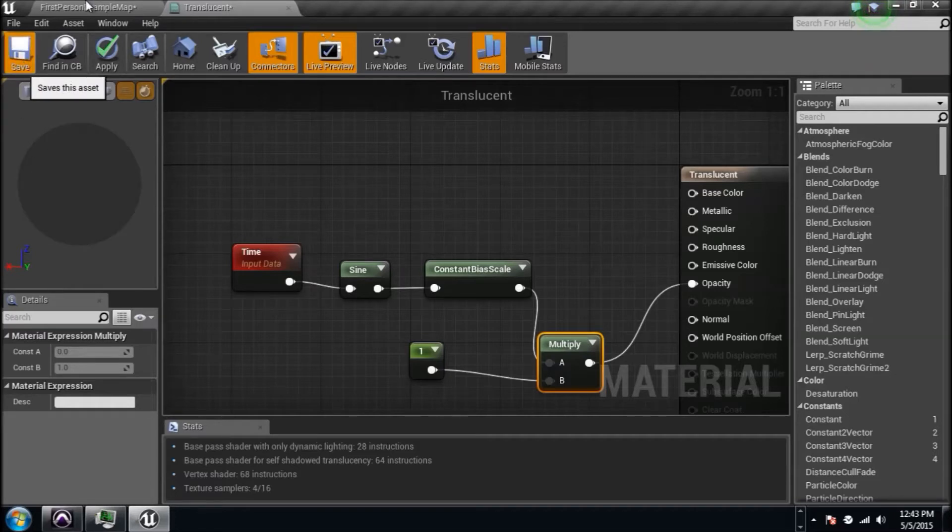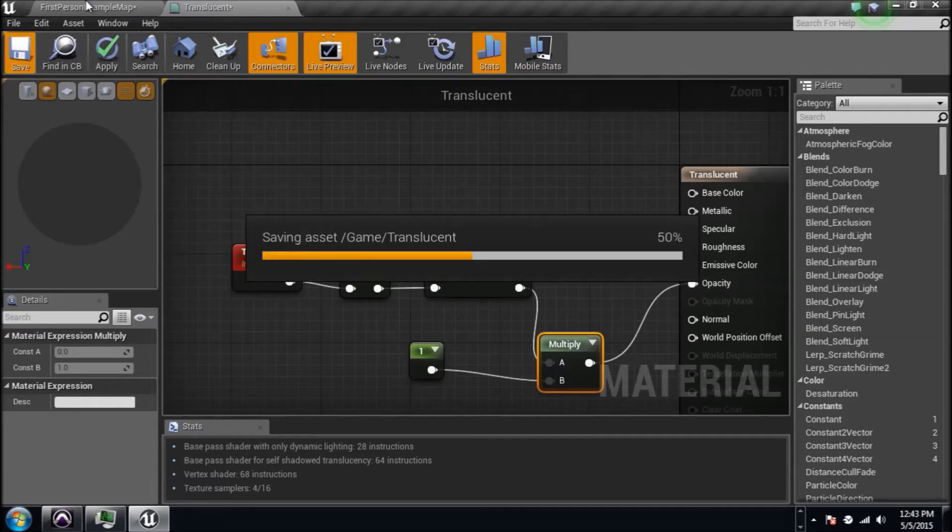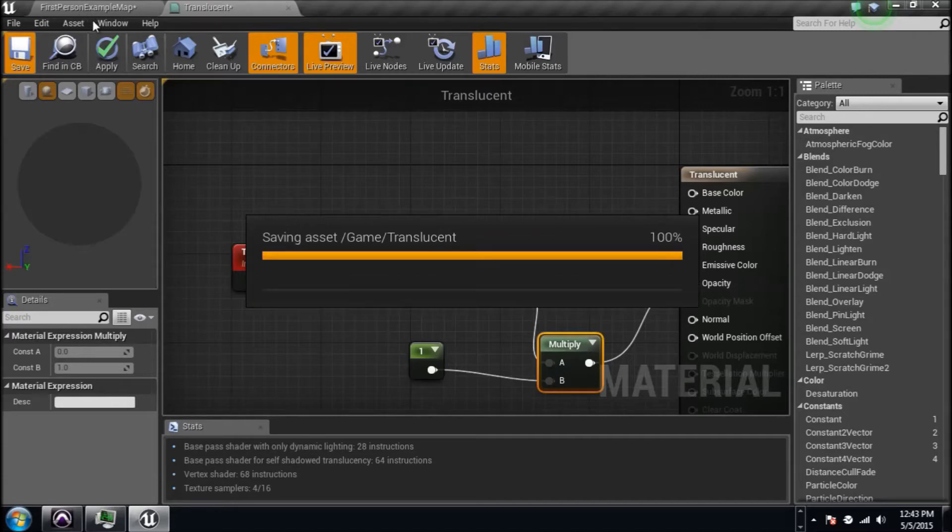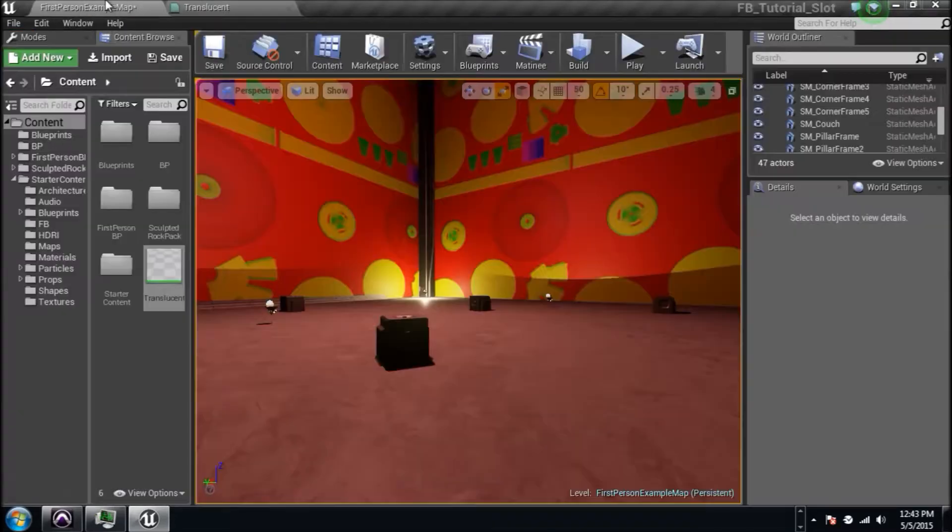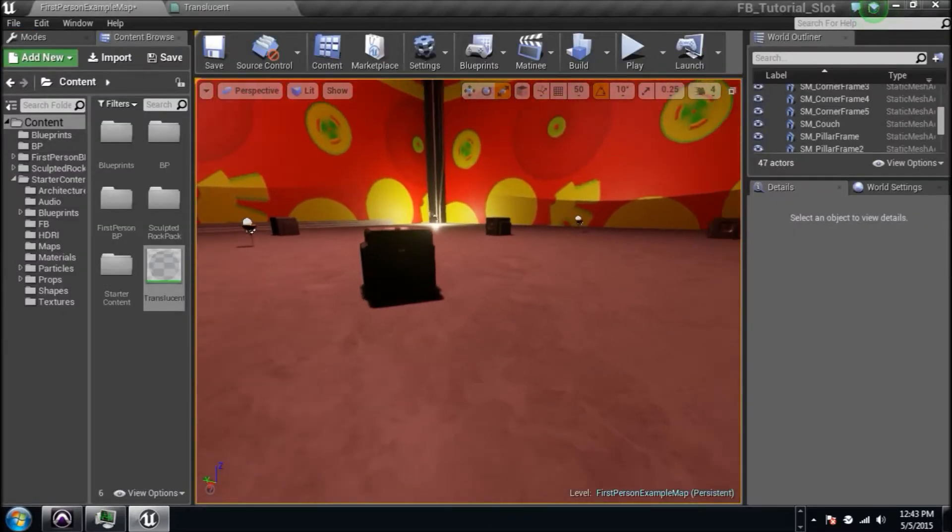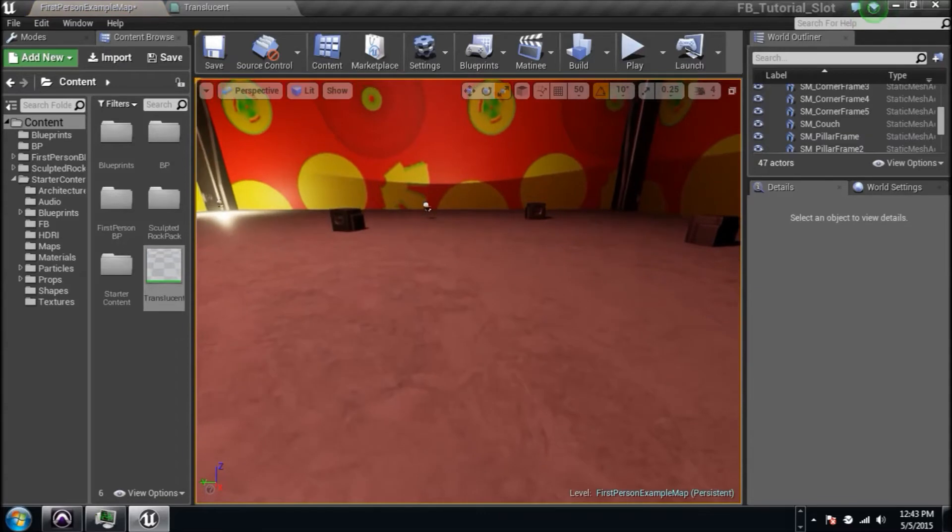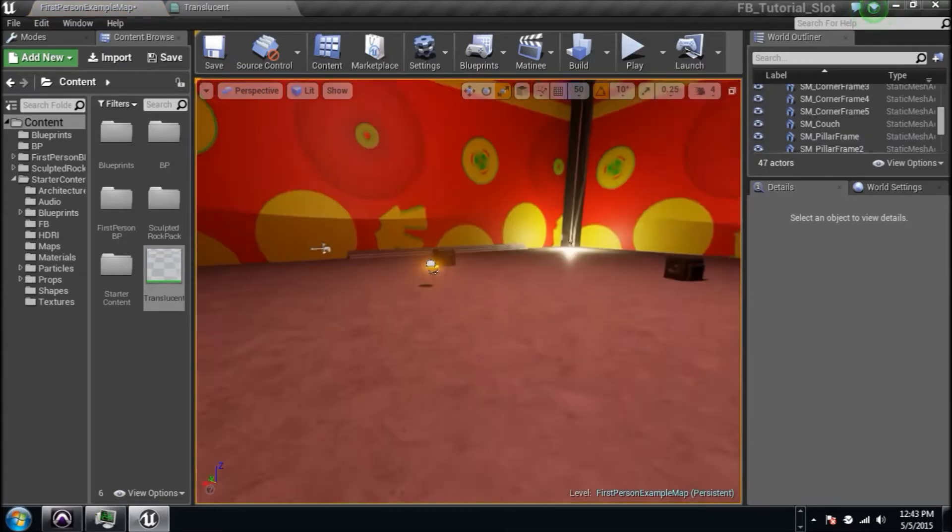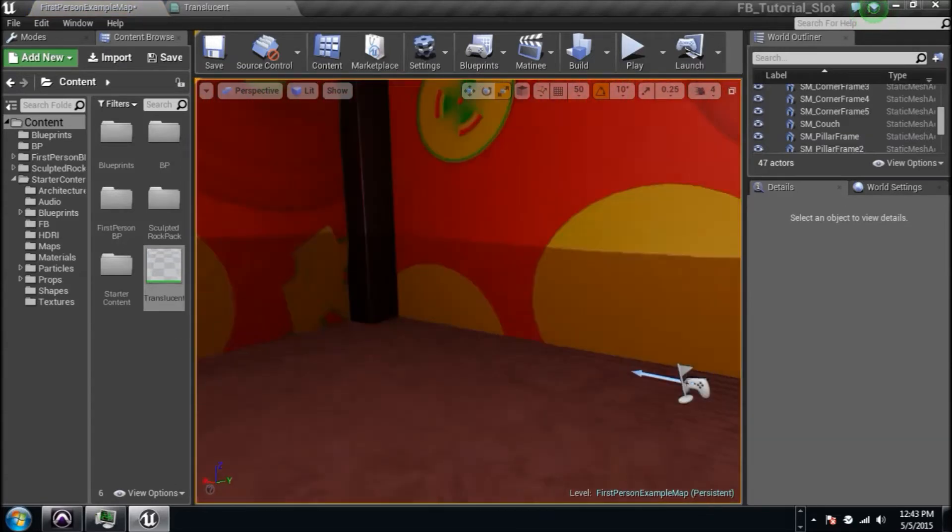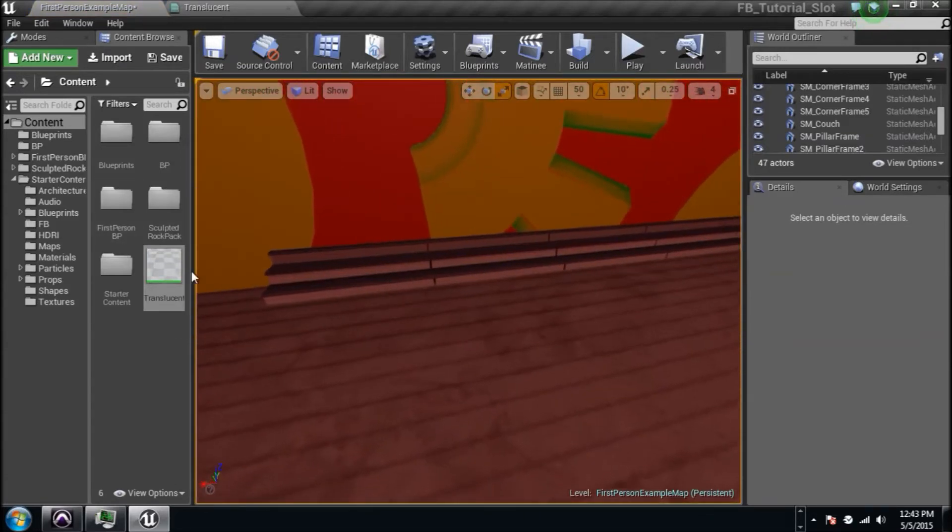What's cool about this is you can take this material and just drag and drop it on any object in the world. Now, of course I wouldn't recommend doing that in most scenarios, but if you just want to see how the effect works, you can literally just do that.